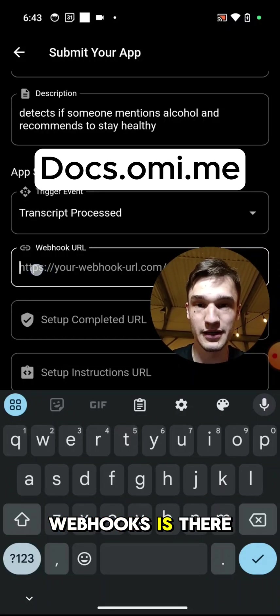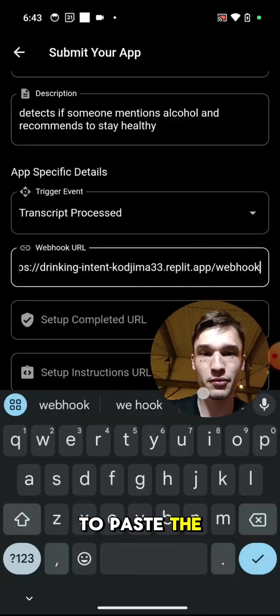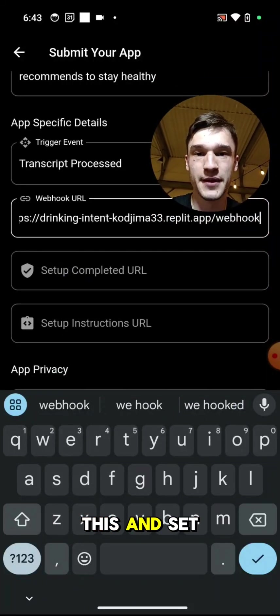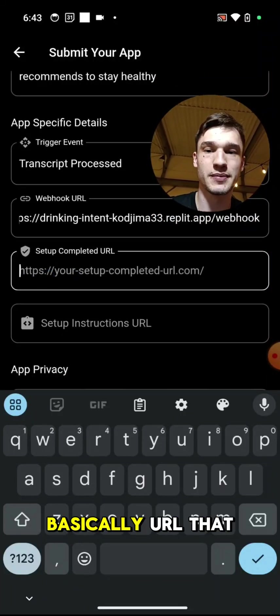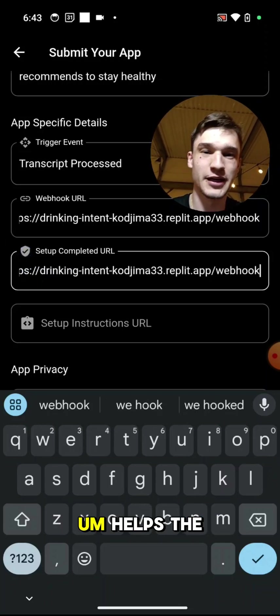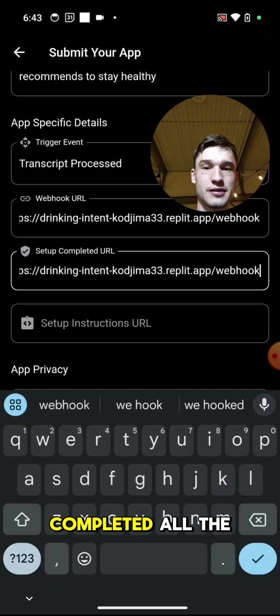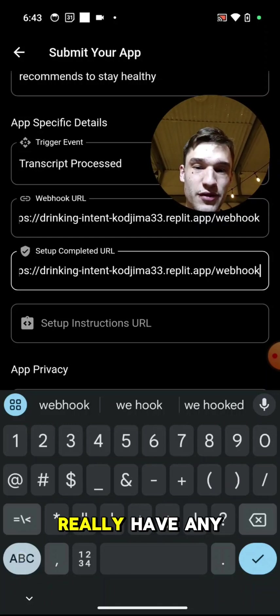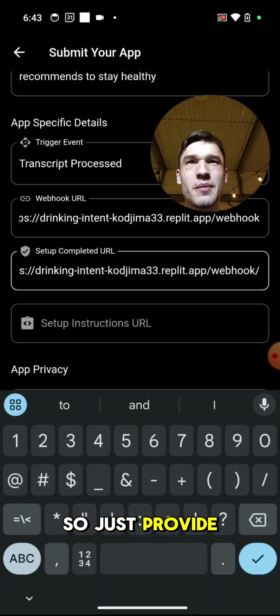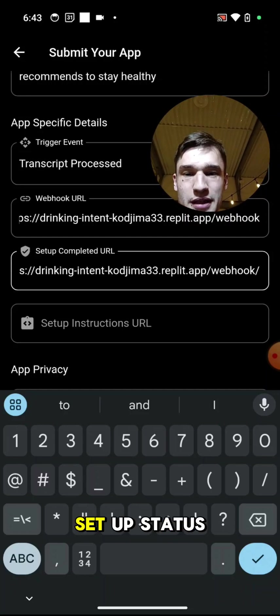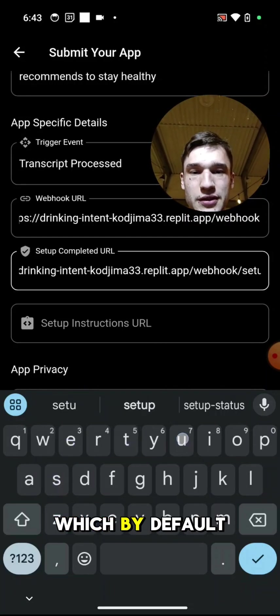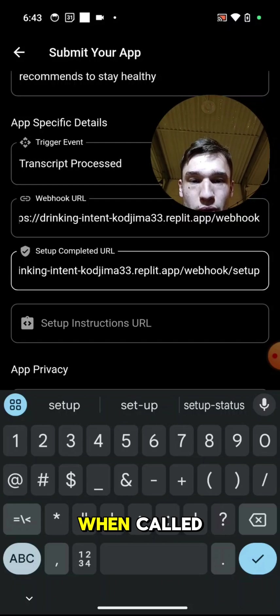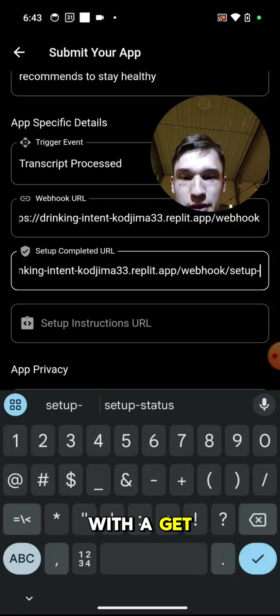Okay, we are going to paste the webhook I've already created which looks like this. And setup completed URL is basically a URL that helps you to understand if the user completed all the necessary steps. My app doesn't really have any verification or authentication, so I'll just provide like a default setup status which by default always returns true when called with a GET request.